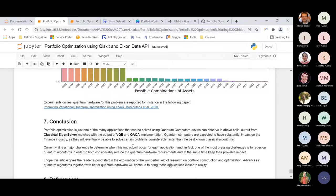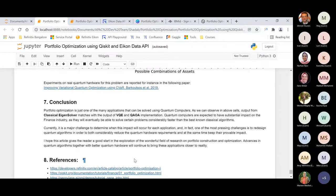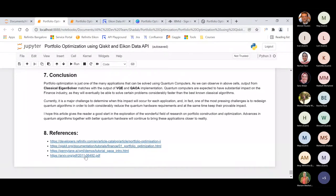As discussed at the start, there are limitations while trying to solve problems using quantum computers. A very frequent problem I face as a data scientist working with huge amounts of data is that it's very difficult to map classical data to quantum states and get results. When working with a small set of 100 or 200 records it works fine, but scaling becomes a challenge.